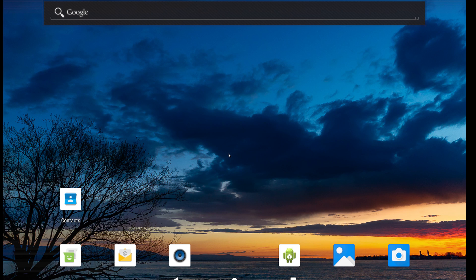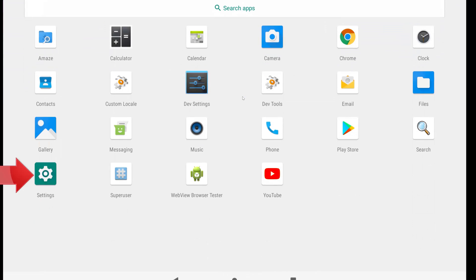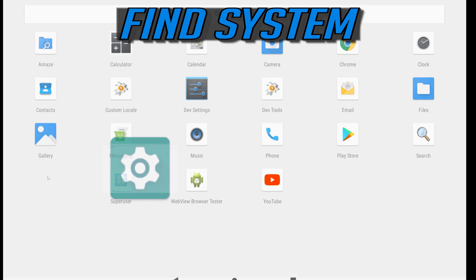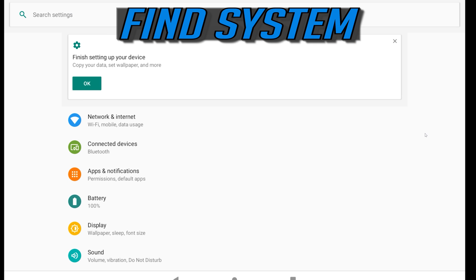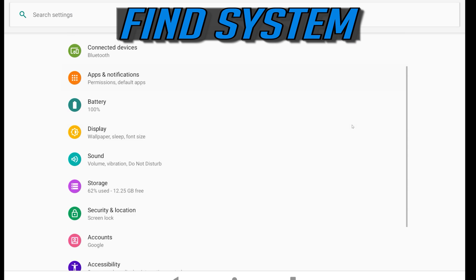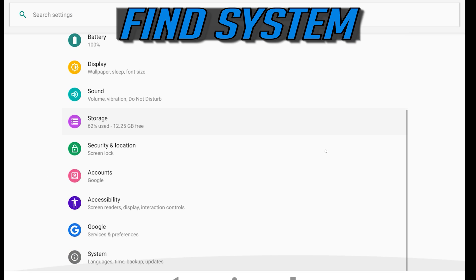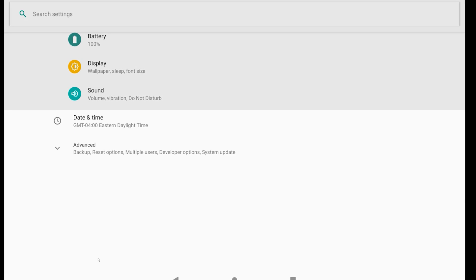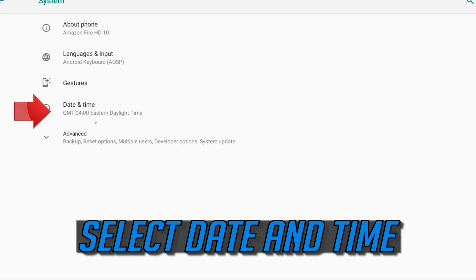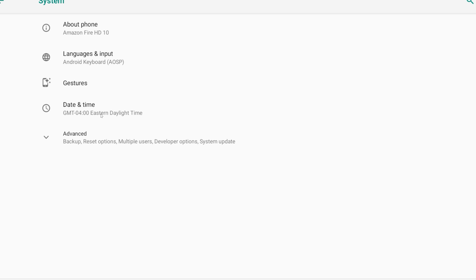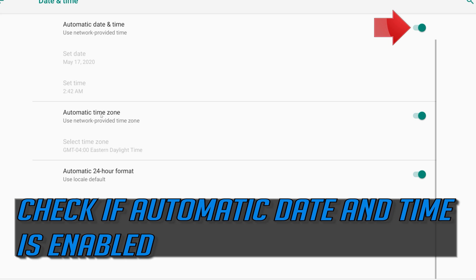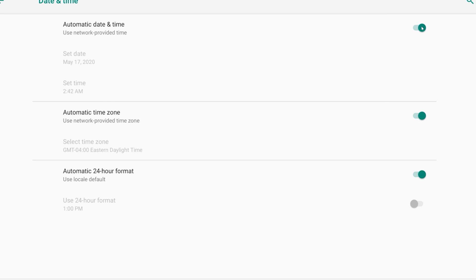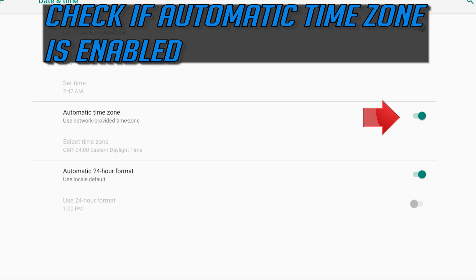First go to settings. Find system. Select date and time. Check if automatic date and time is enabled. Check if your automatic time zone is enabled.